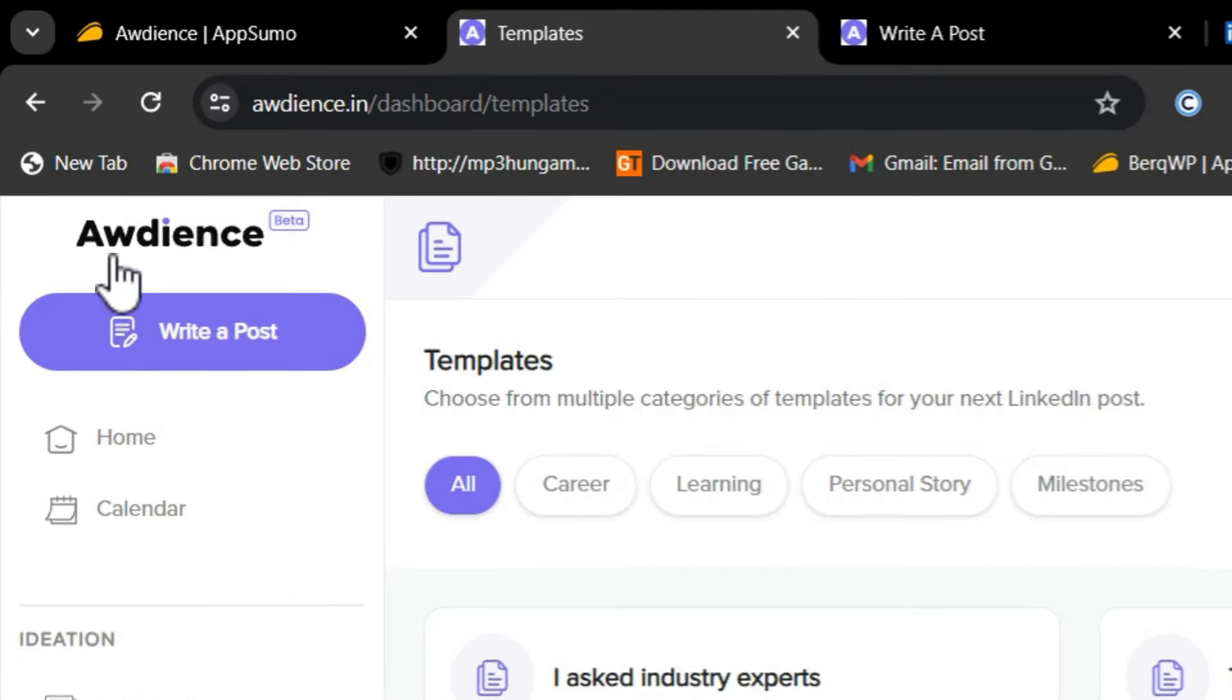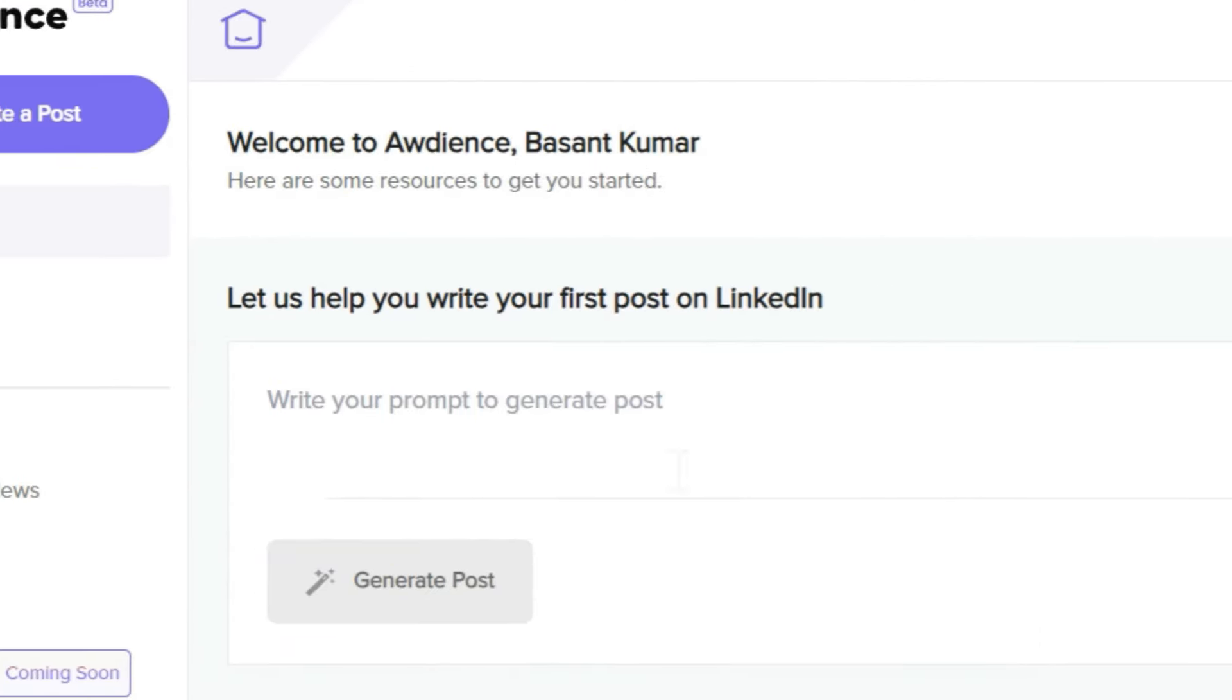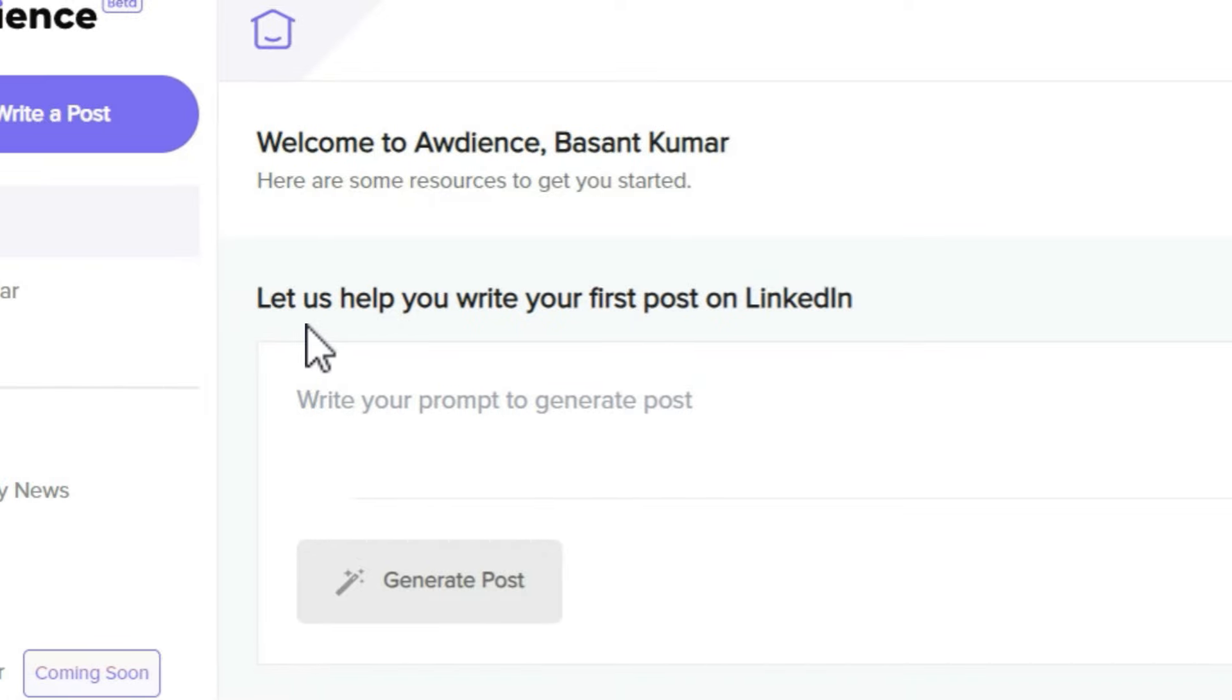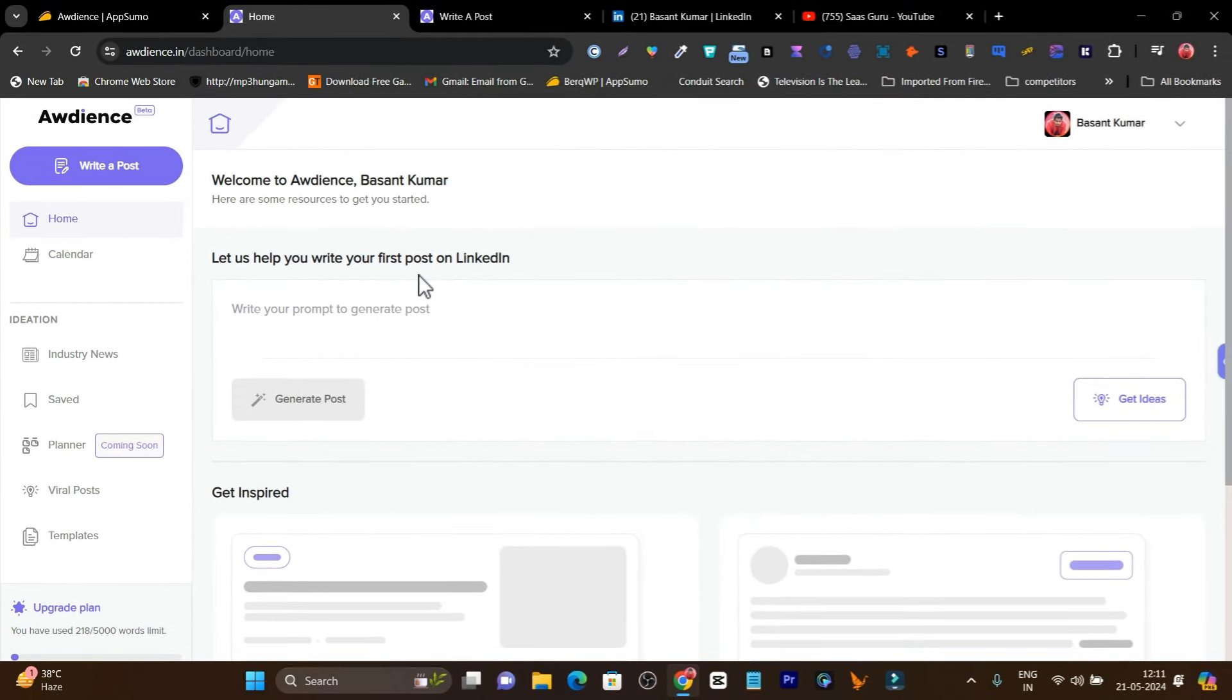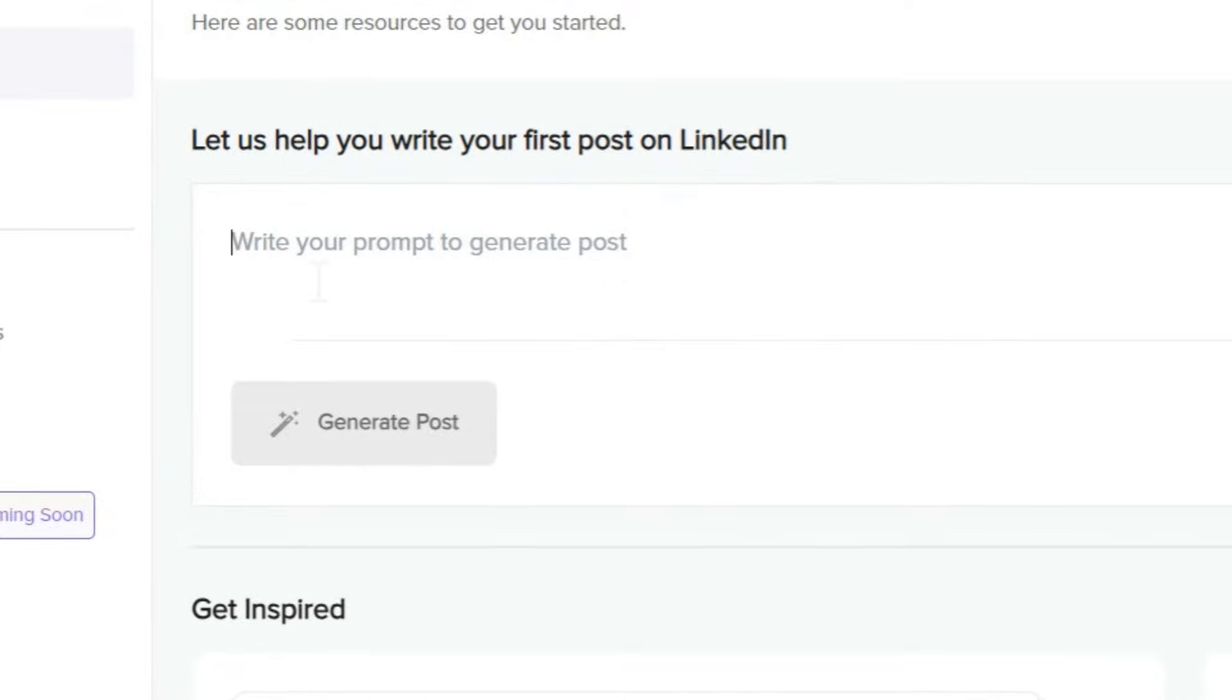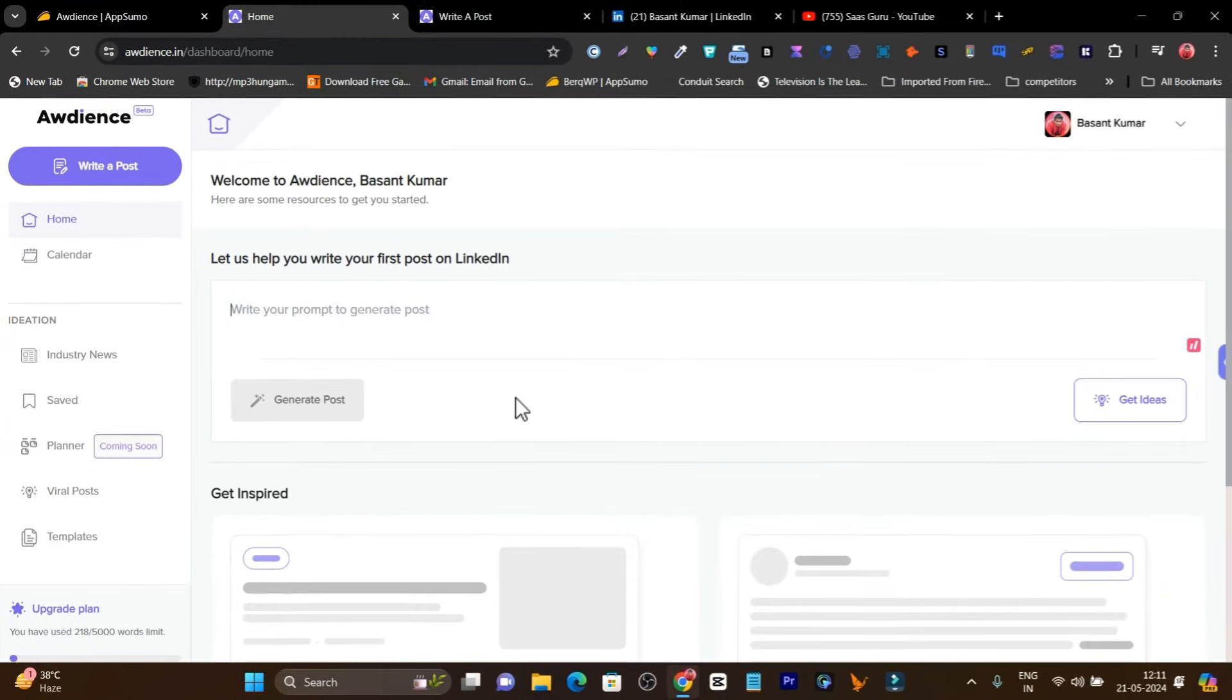Once you get the lifetime deal, this is the dashboard you'll log into. Here, the first thing you can check out: let us help you write your first post on LinkedIn. All you need to do is add the prompt and click generate post. It's going to generate the LinkedIn post for you.